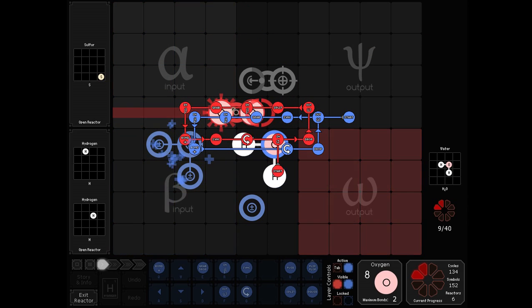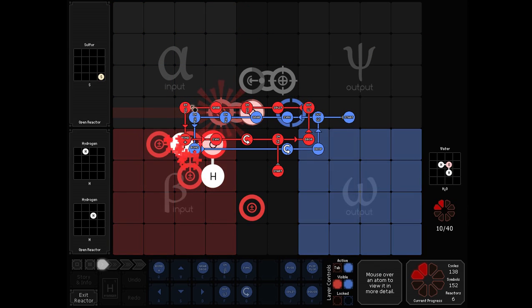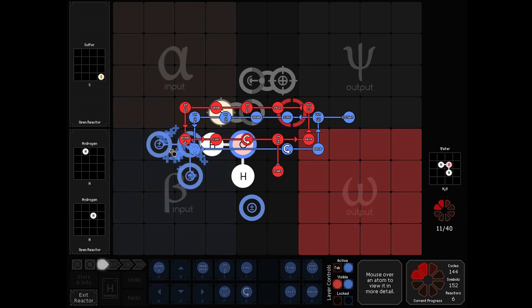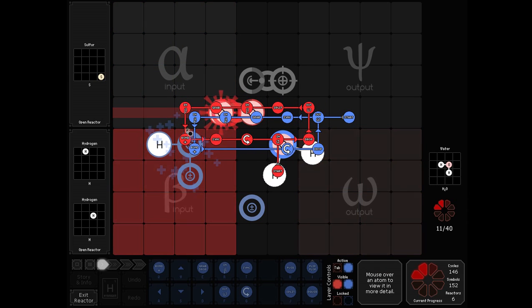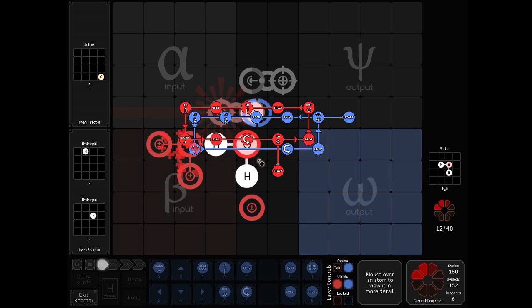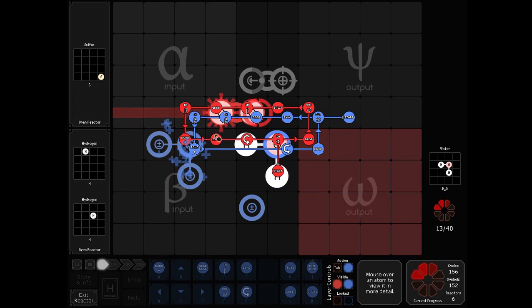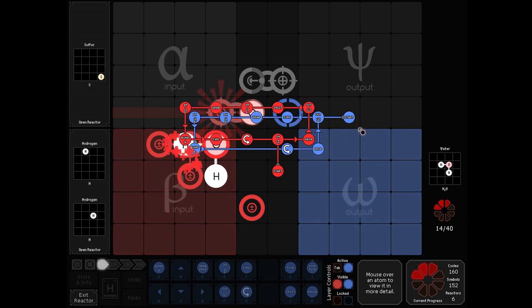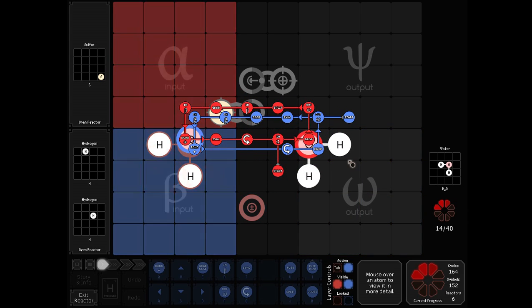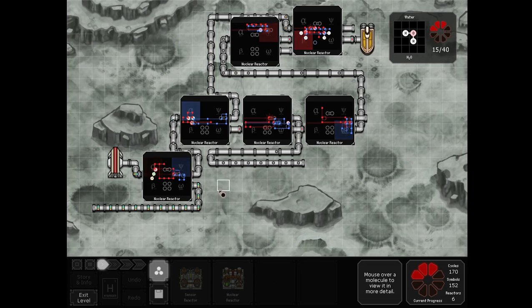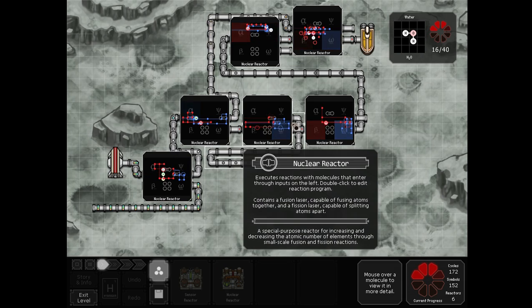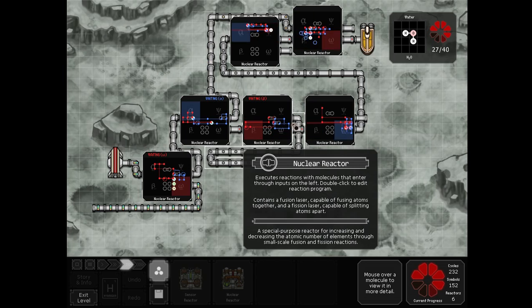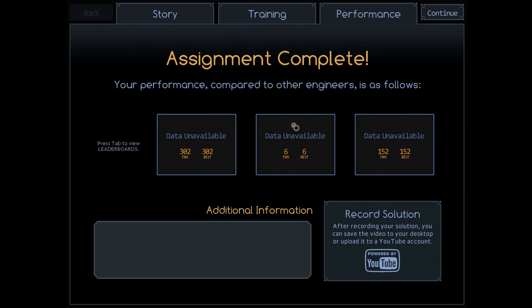We can then split the sulfur that we had from before into our oxygens for the water, bond on two hydrogens, rotate and output, giving us an 11 cycle double pump, or 5.5 cycles per output. Watching this to completion, we have 302 cycles, six cycles ahead of Zoltz.